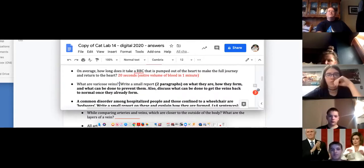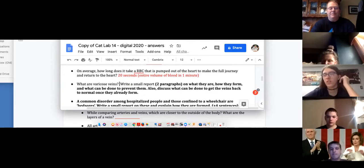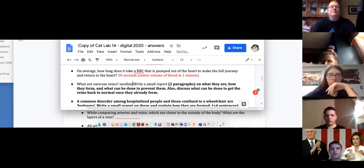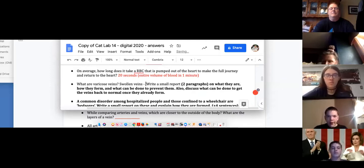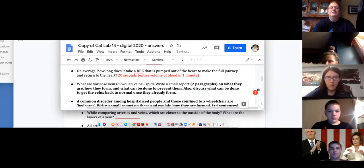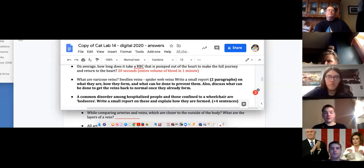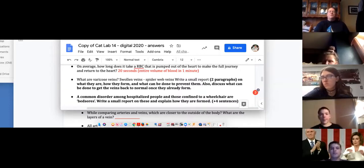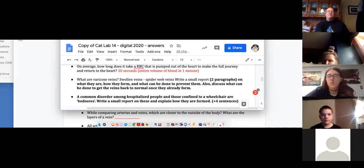Varicose veins — you're going to have to write a report. What are varicose veins? They're like twisted, swollen veins that you can get in your legs and feet. There are a lot of people afflicted, especially when you get older. Two paragraphs on basically what they are, how they form, what you can do to prevent varicose veins, and once you have them, is there anything you can do to get the veins back to normal so they don't show up?